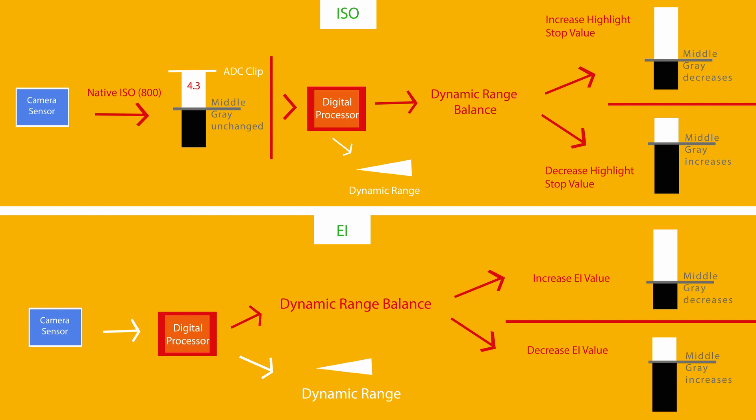You are going to find that if you raise your highlight stops, your minimum ISO will also increase. For instance, if you increase your highlight stops to 6.6 all the way at the top, you won't be able to drop your ISO below 1000.